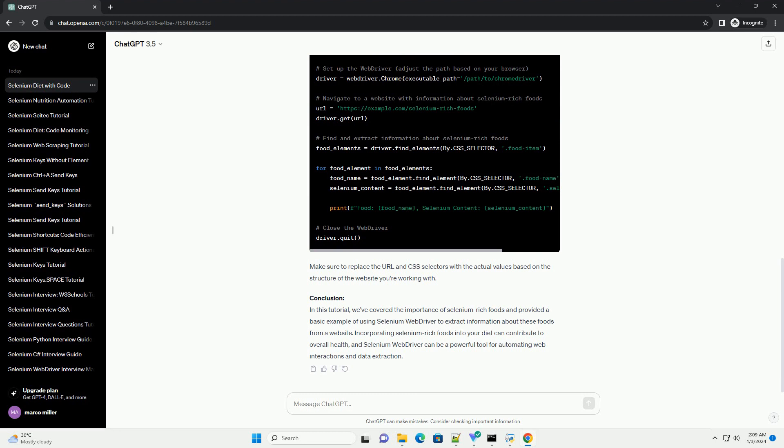Next, download the appropriate web driver for your browser, Chrome, Firefox, etc., and make sure it's in your system's path.